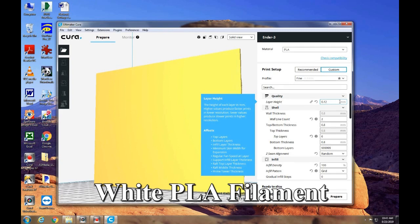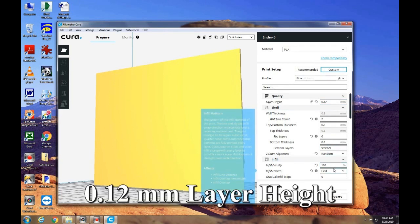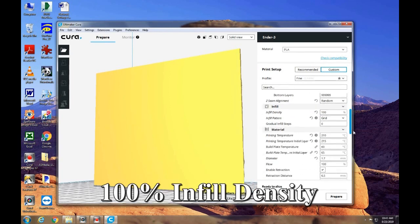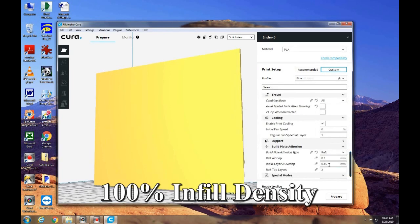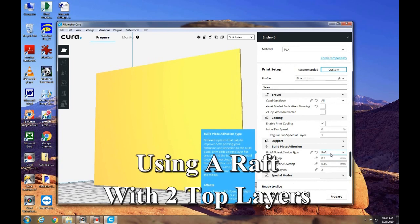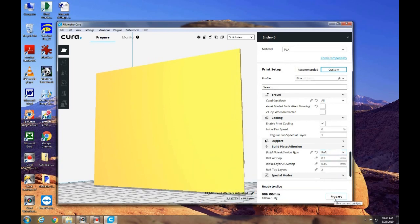Over here, my layer height will be 0.12 millimeter. I have found that works very well for this. It's 100% infill density. And I'm going to print it on a 2 layer raft. Tell it to prepare.